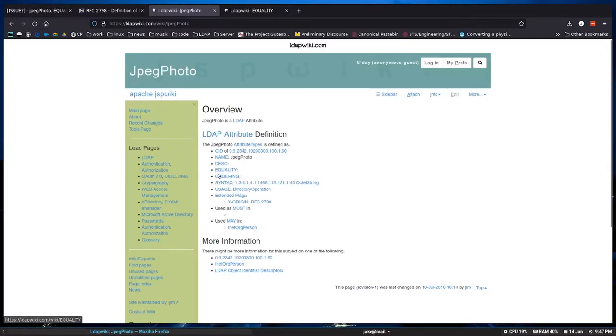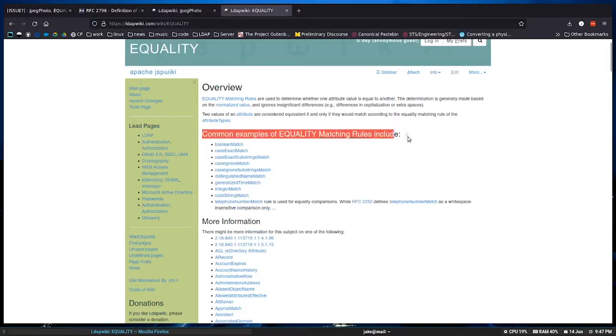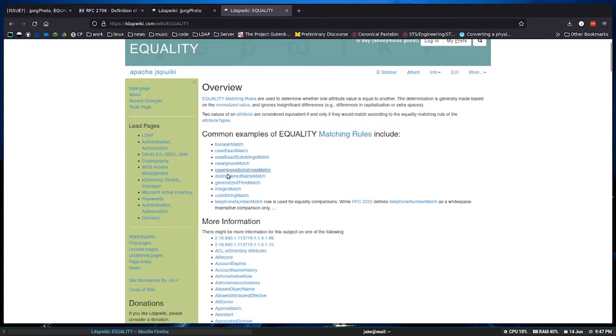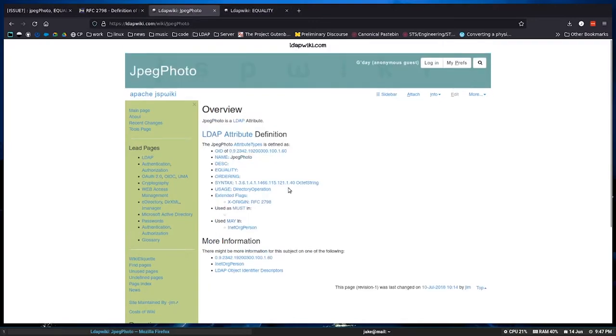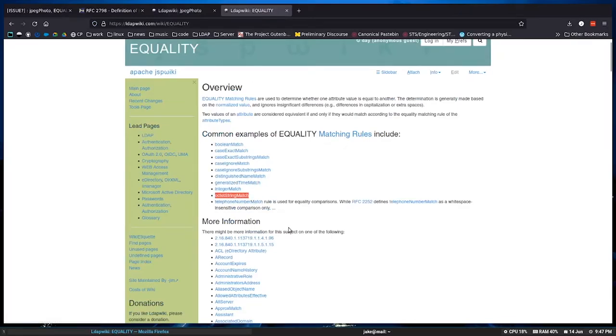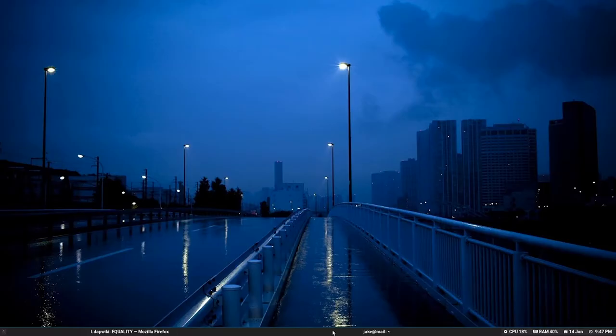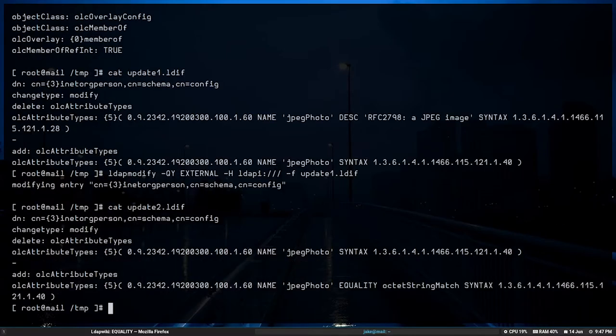Let's look at the LDAP wiki because we seem to be getting some traction here. And I notice there's an attribute here for equality. Right? And that's exactly what the error message is referencing. That there's no equality matching rule. So we look through the equality matching rules that are available for LDAP schema definitions. And the only one that seems to apply is this octet string. And that's also what's referenced on the page for the JPEG photo attribute. So let's try to update that.